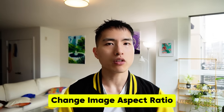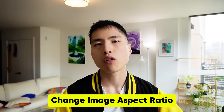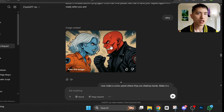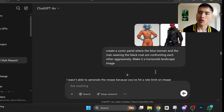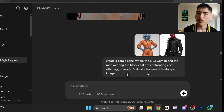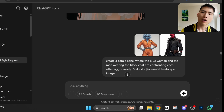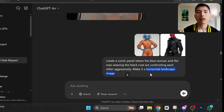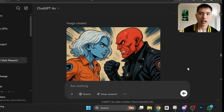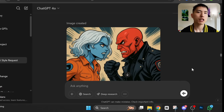You might have also noticed that these are all square or tall vertical images. If you want a wide horizontal image or a landscape image, you need to specifically tell that to ChatGPT. So I've got this pair of character illustrations — a woman and a man — and I'll prompt: 'Create a comic panel where the blue woman and the man wearing the black coat are confronting each other aggressively. Make it a horizontal landscape image.' If you specifically ask for the output to be a landscape image, it'll be able to give you a wide image.